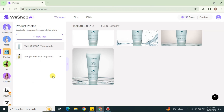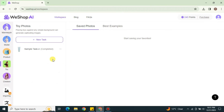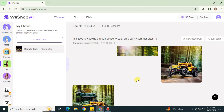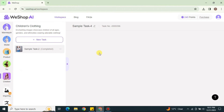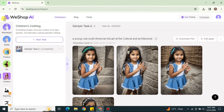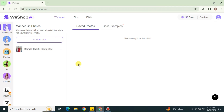Here are the results — it has generated four different variations with the water effect and mirror effect that I was looking for. You can also explore the toys option, the children option, and other available options. That's how you use VShop AI. I hope you found this video helpful and informative. If you haven't subscribed to the YouTube channel, make sure to subscribe for more videos. Thank you so much for watching till the very end.